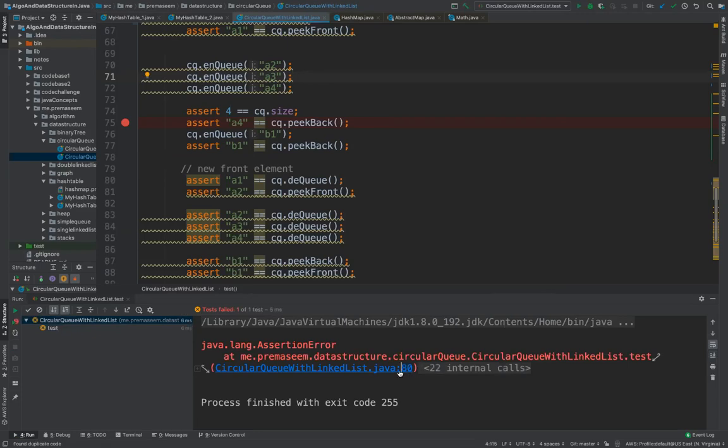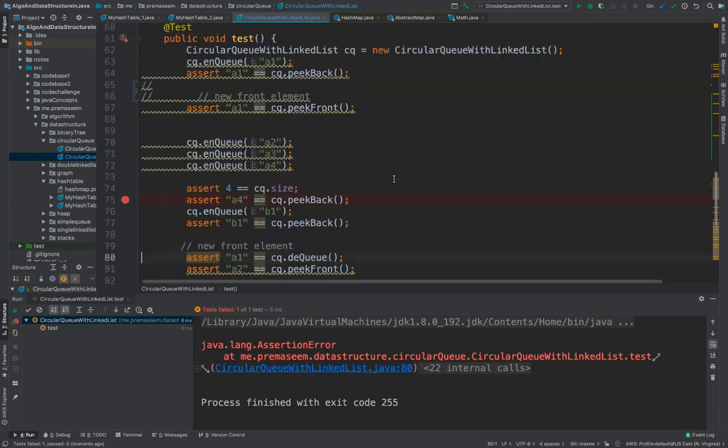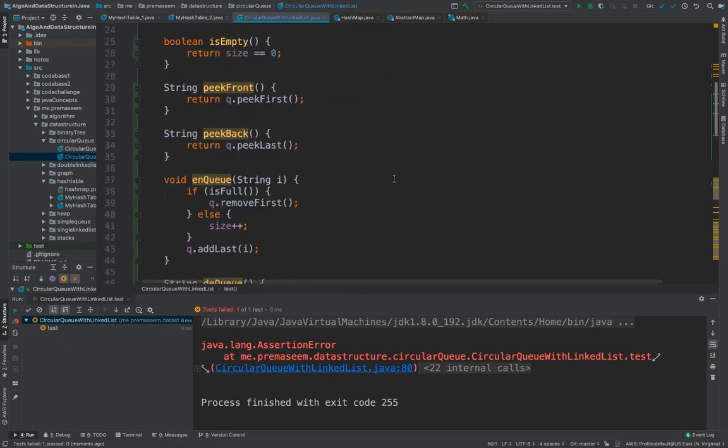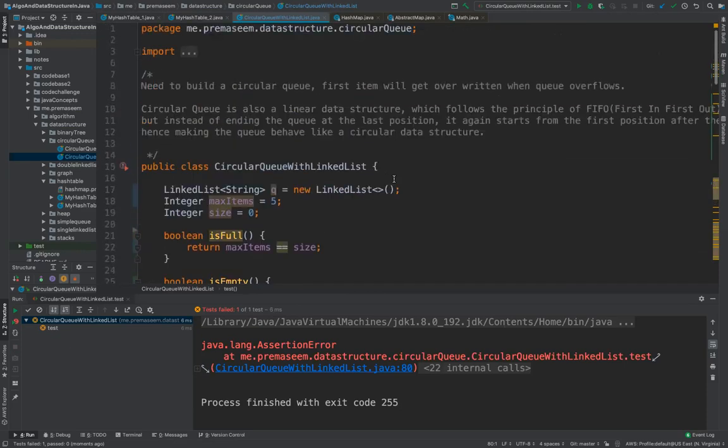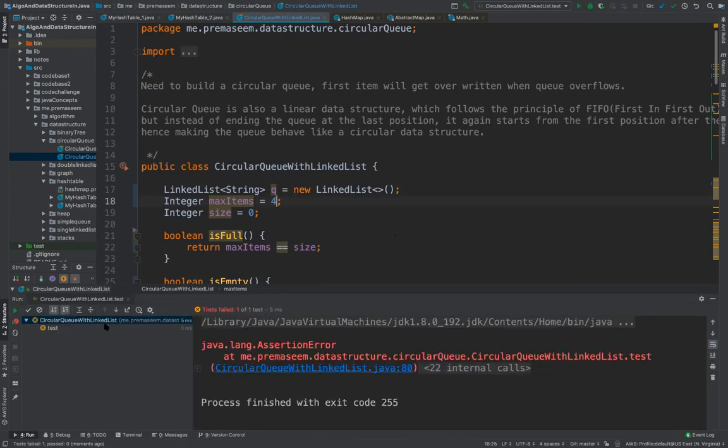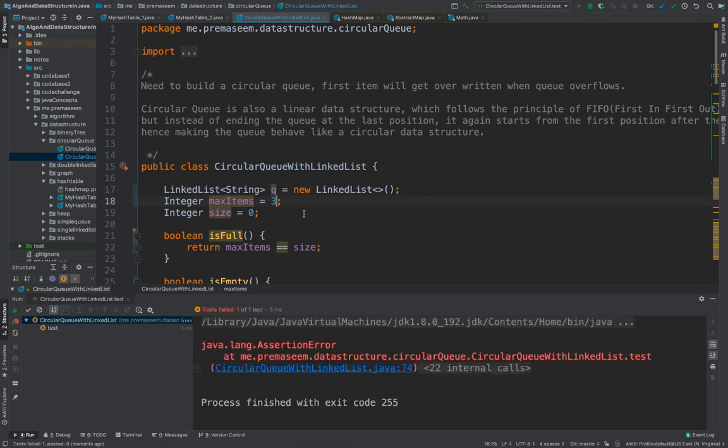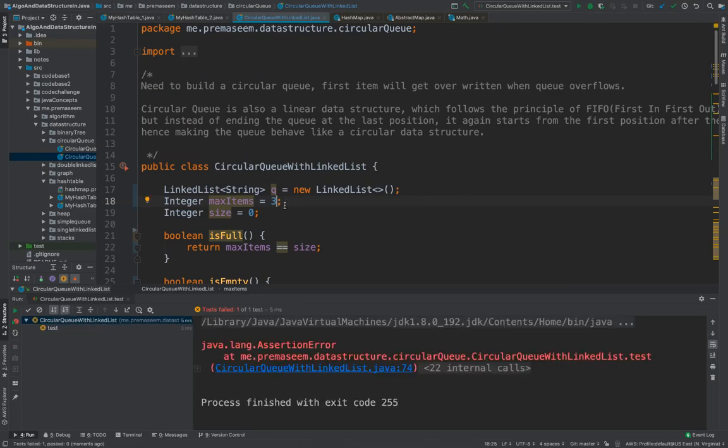For example, on line number 18, and it could be because of the size, like the max capacity, whatever we have given. So let's try changing that. Let's change it to three. So probably it could be something else. So let's fix these tests.